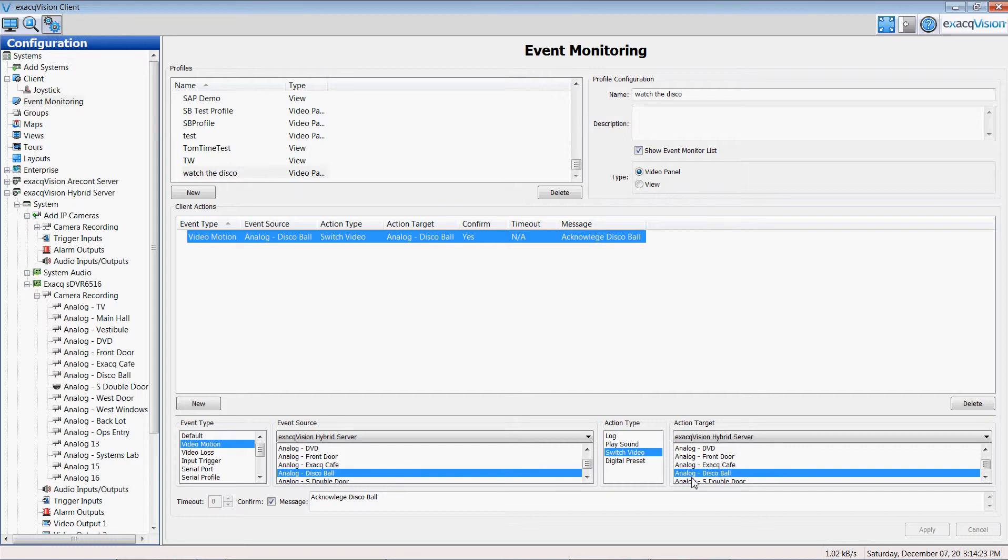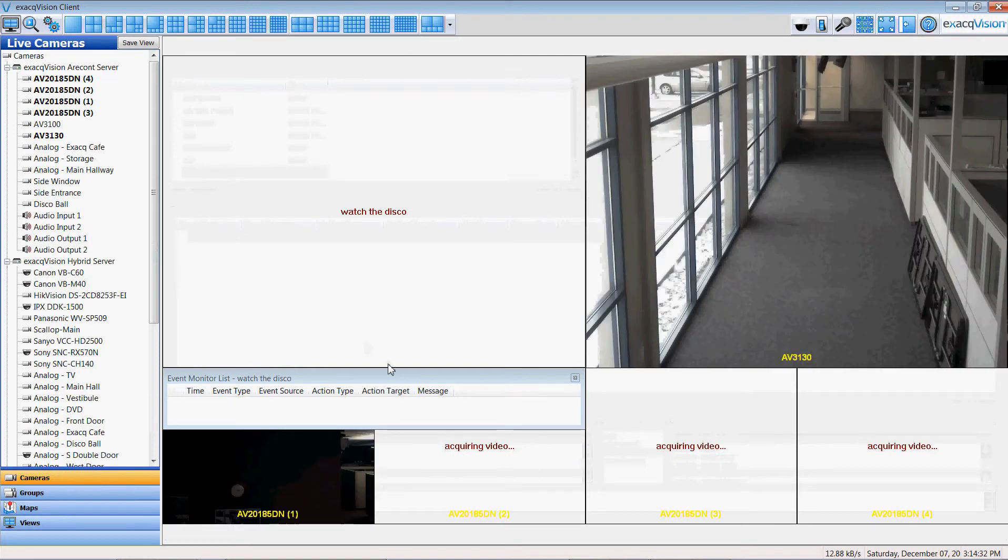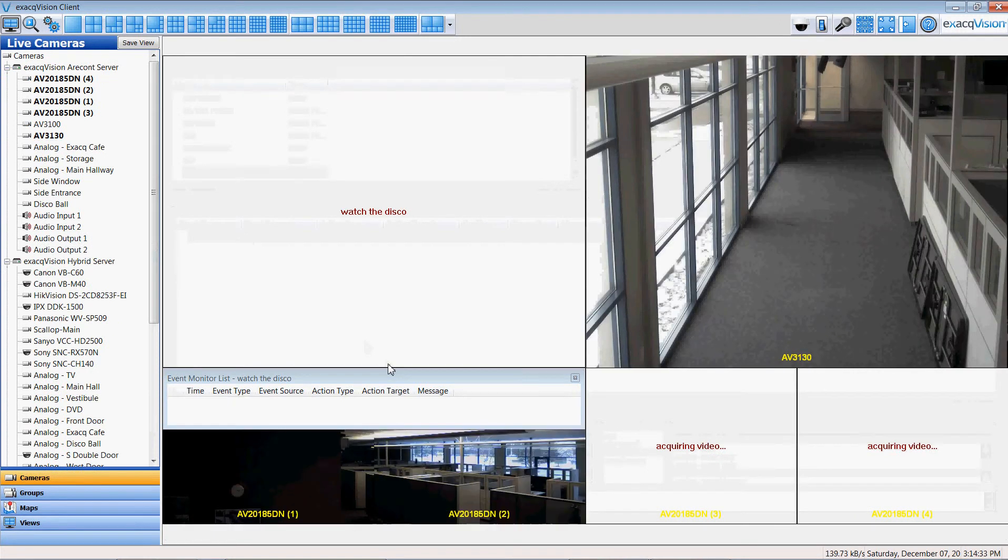So I even gave it a message: please acknowledge the disco ball when it comes in. Putting these items together enabled me to create a desktop in a live view. And here what I've actually done.